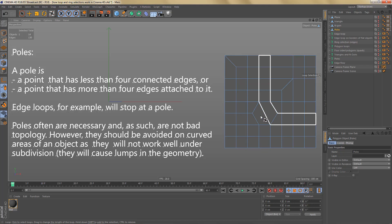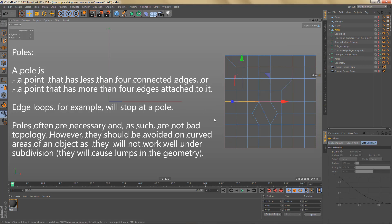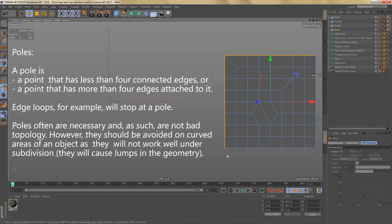In this geometry, here we have a point connected to five edges, and over here one connected to only three edges — two examples of poles. Edge loops will stop at a pole. Double-clicking this edge, the loop only goes to where it hits a point attached to five edges, and Cinema 4D doesn't know how to continue. The same is true over here — the loop selects up to the point connected to three edges. On the outside, the loop works because border loops on flat objects work when points are attached to three edges.